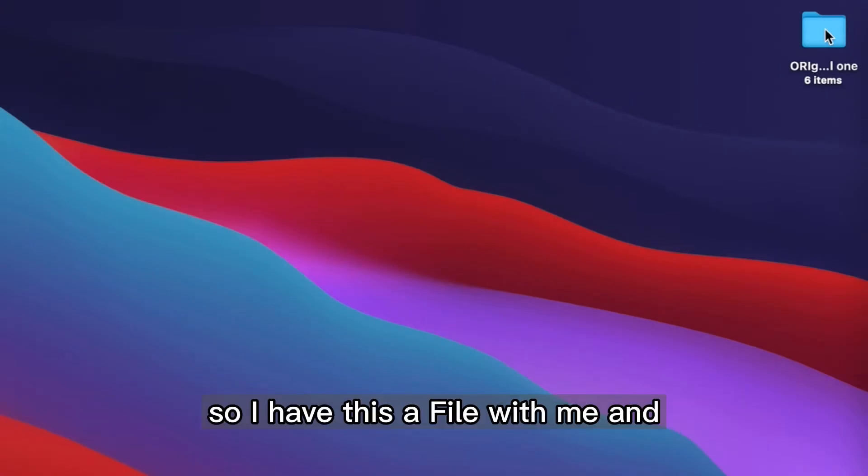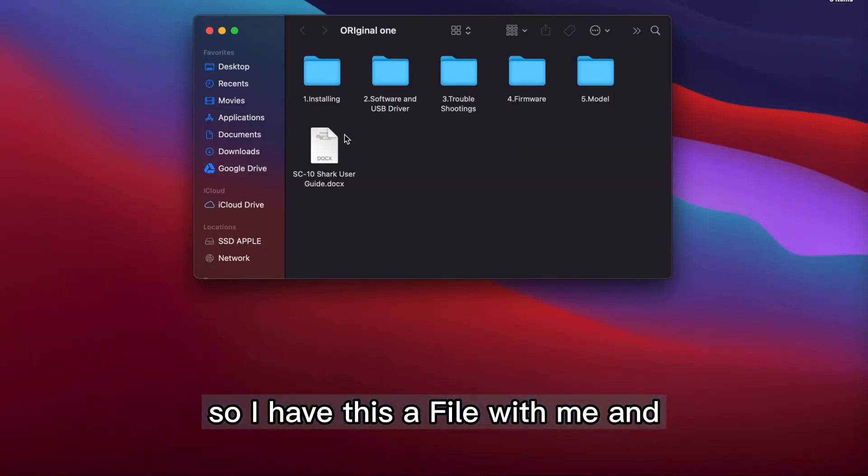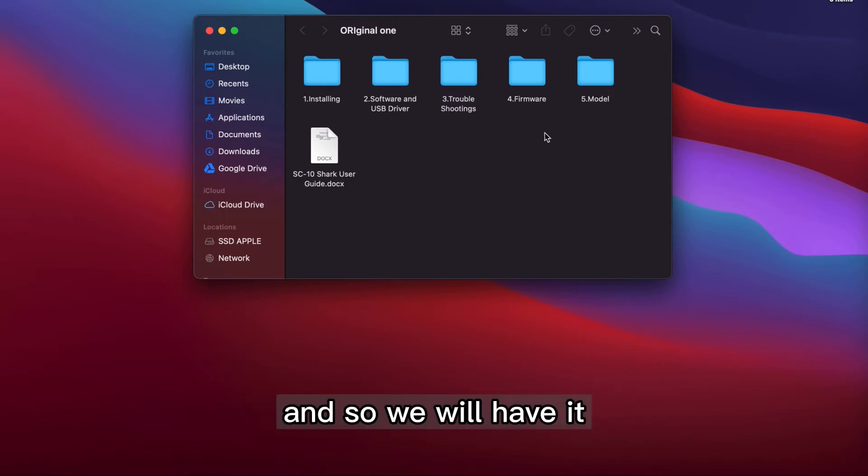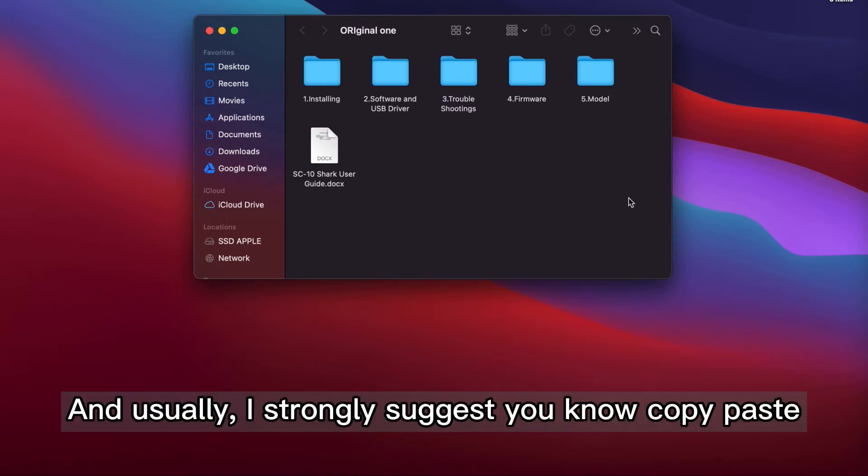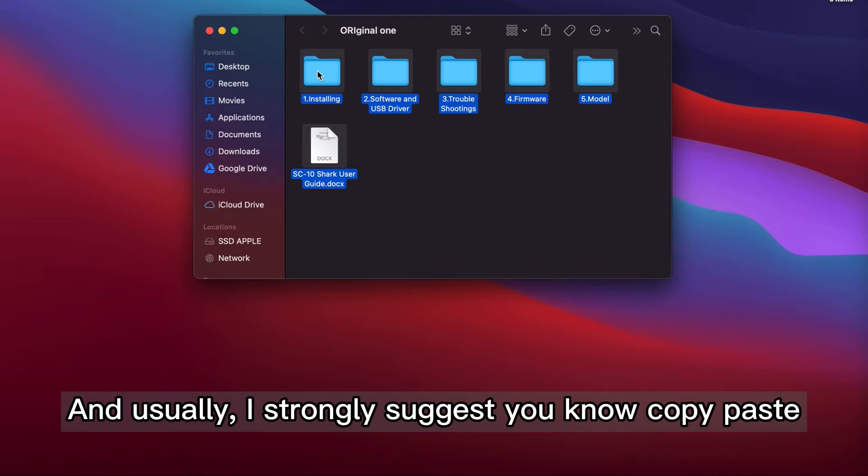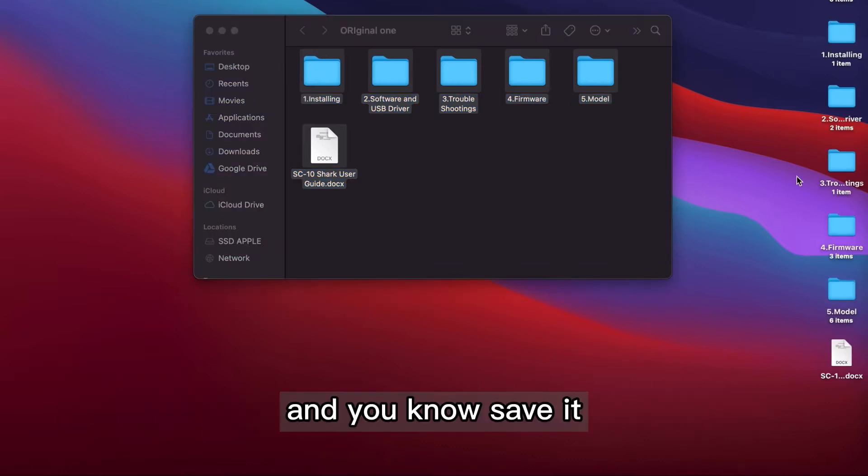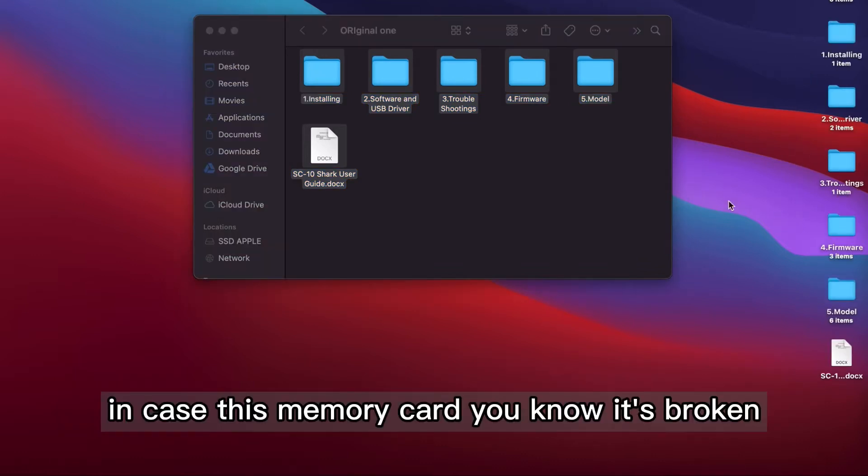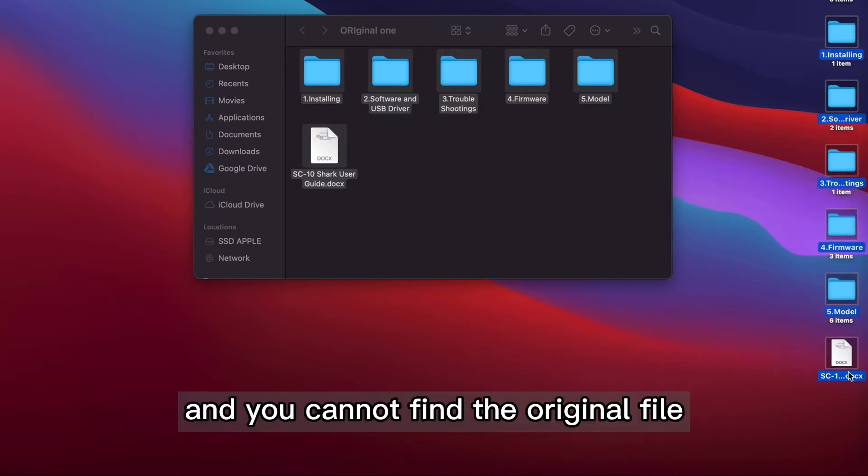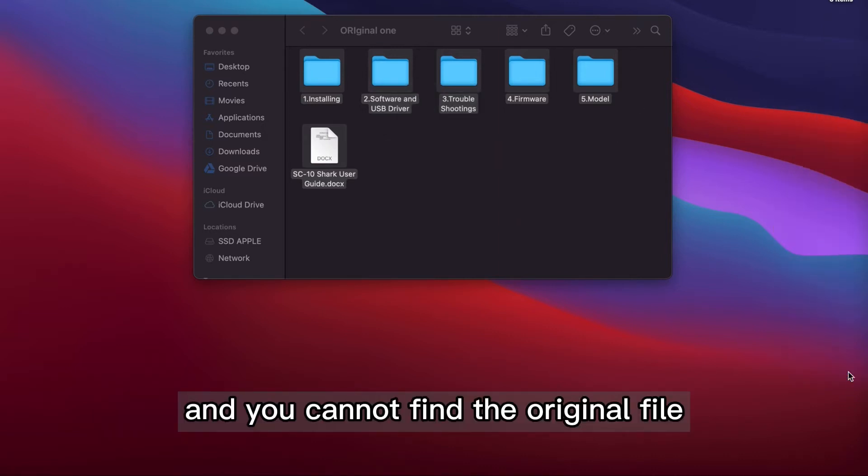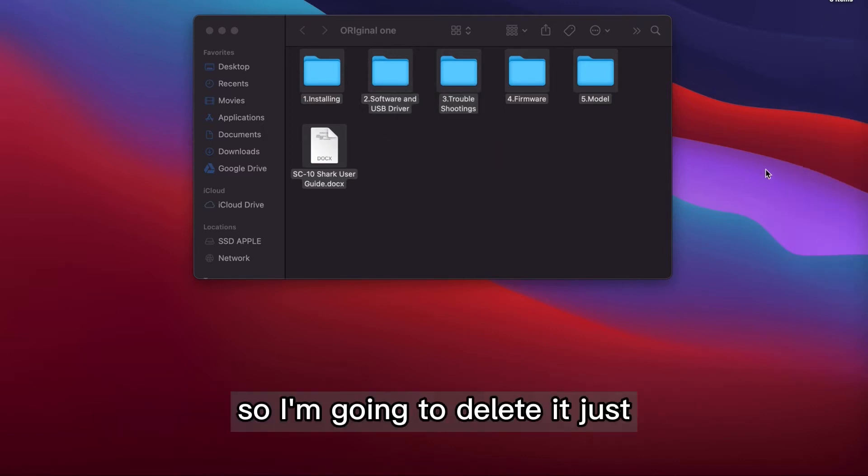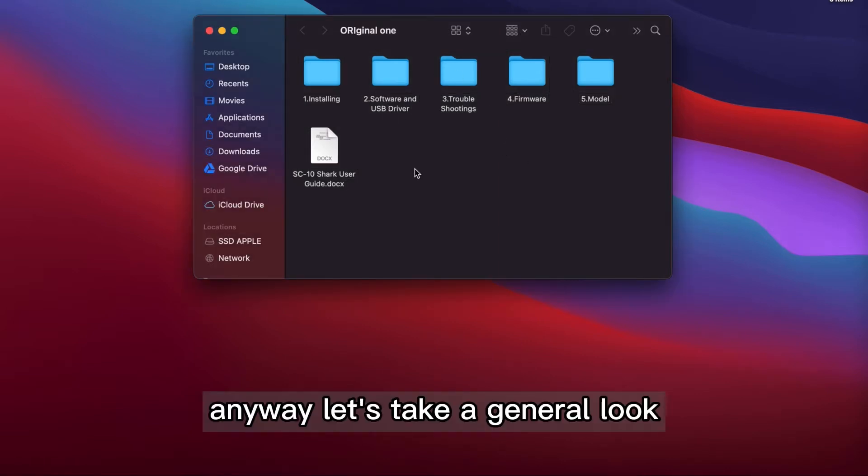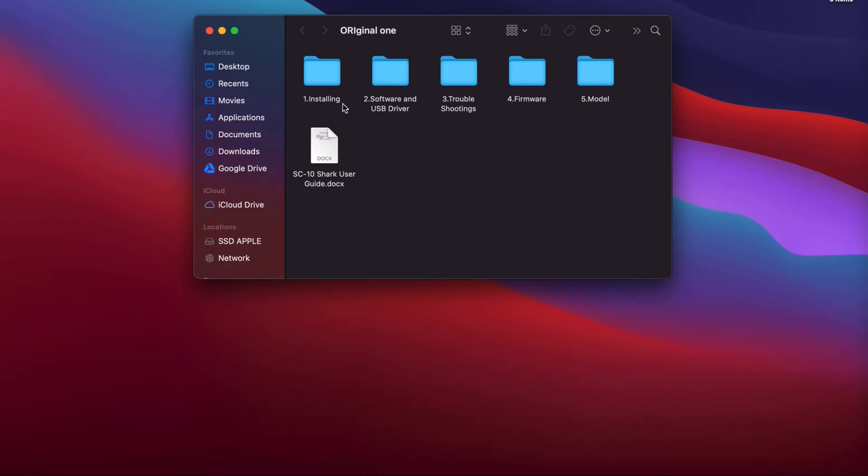So I have this file, and this is in the memory card. And usually I strongly suggest copy, paste, and save it in case this memory card is broken and you cannot find the original thing. So I'm going to delete it just for demonstration purpose.